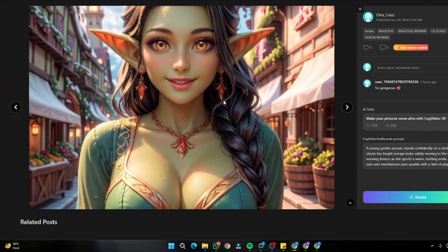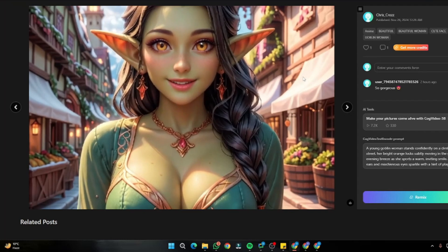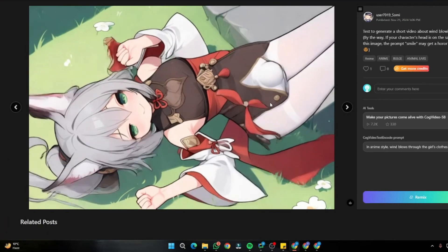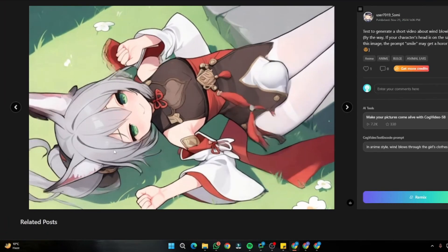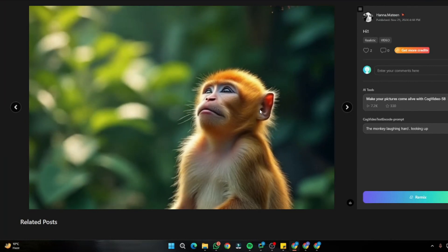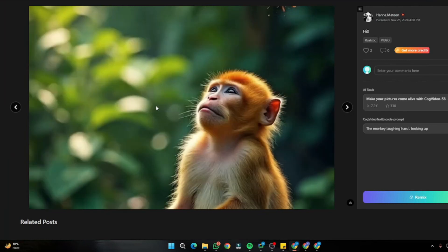Looking at community samples: there's an avatar with subtle animation that looks accurate, though there's a slight FPS issue, but no logo and the aspect ratio is great. An anime video shows clothes moving in the wind — that looks really amazing. And there's an absolutely impressive animated video of a monkey — all of these were created from static images.